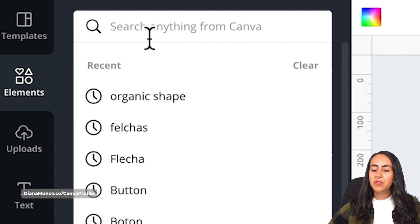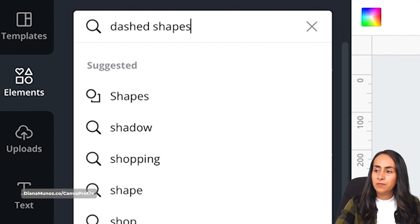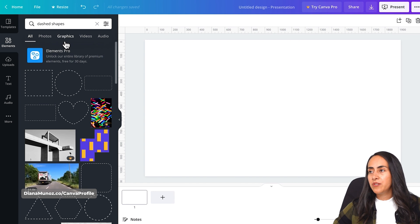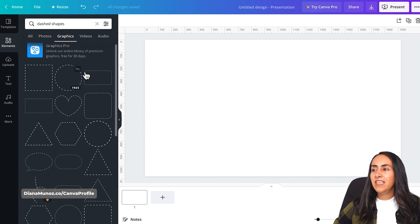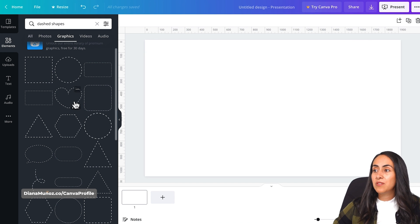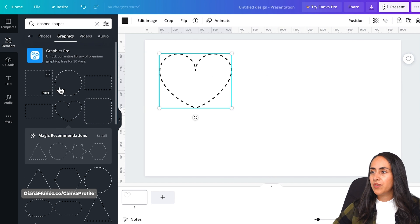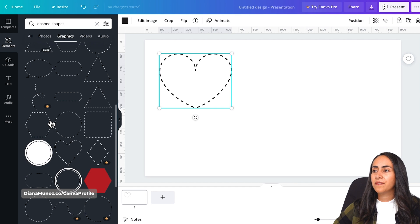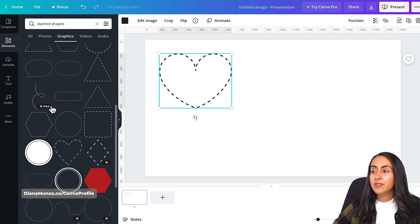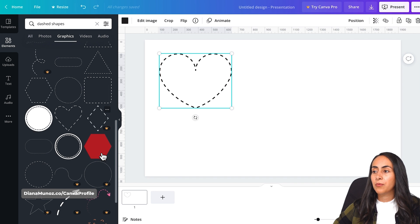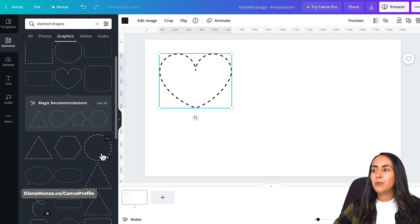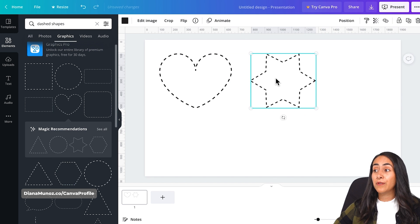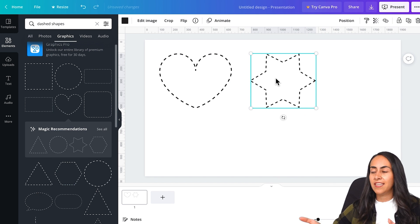Here we are going to type dashed shapes and hit enter. Once here on this search results, let's go to graphics and here we have all these basic shapes with a dashed line. All of these shapes are available for free in Canva. If we go down we will start seeing some shapes that are available for Canva Pro users, but I would say that we have a good variety of shapes available for free with this dashed line.